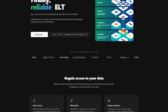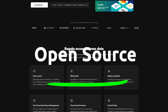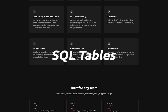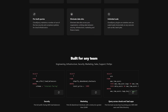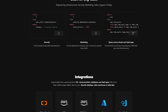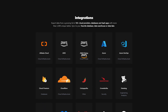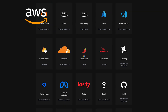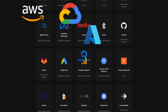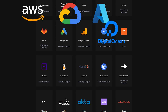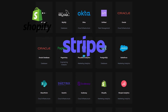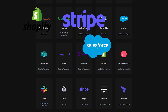CloudQuery is an open source tool that enables you to turn your digital infrastructure into queryable SQL tables. It supports infrastructure platforms like AWS, GCP, Azure, and DigitalOcean, but also other platforms like Shopify, Stripe, Salesforce, and many more.